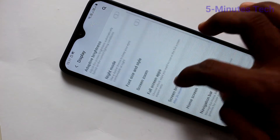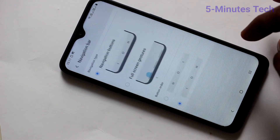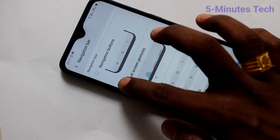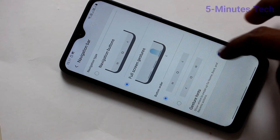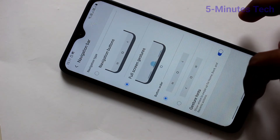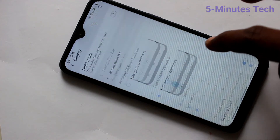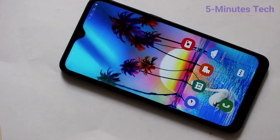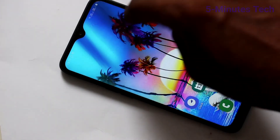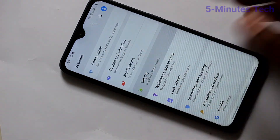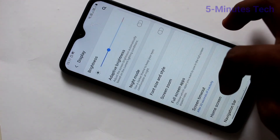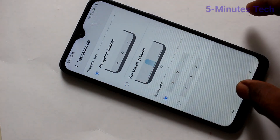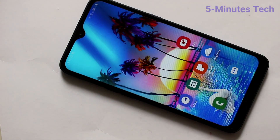Click on Navigation Bar. Here you have another option: Full Screen Gestures. You can use the swipe-up gesture at the appropriate place at the bottom of your phone. Swiping up on the left side gives you recent tabs, and swiping up on the right side gives you the back button. That's all, friends — bye!